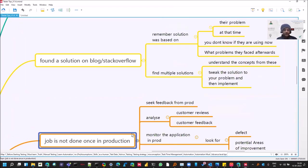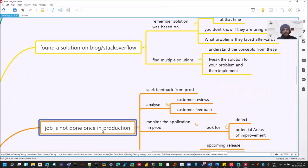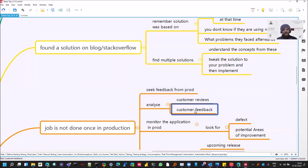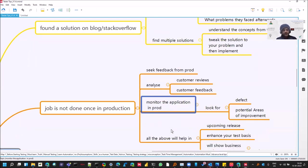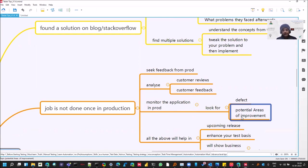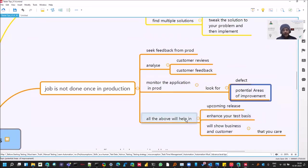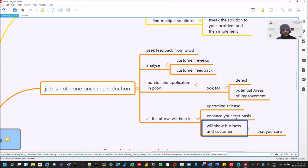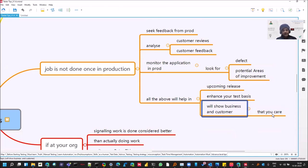And your job is not done once there is a release and it went in production. Try to obtain feedback from prod: how, where, what users are using. Do customer reviews, get their feedback. Maybe you tested something which is not being used by customer, or they are using some particular area which you might have given less importance. And monitor the application. How is it behaving in prod? This is also a part of testing. How it will help you is you can look at the defect and the areas of improvement where you have to work more. It will help in your upcoming release. It will increase your test basis. You will find some scenarios which you might not have thought of. And it will show the business and customer that you care about them as you are taking feedback. It's not like it's in production and you are done.